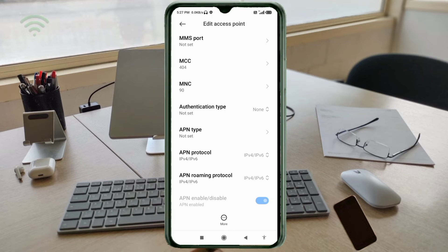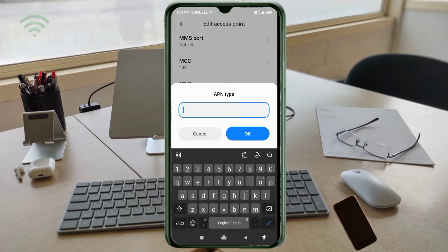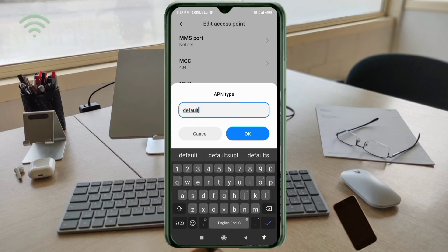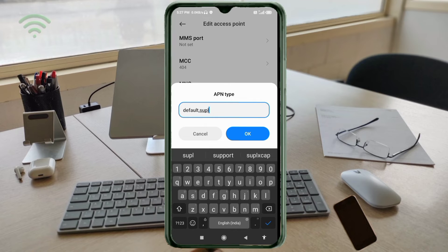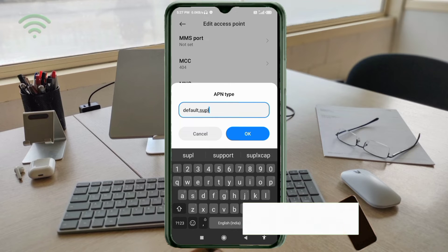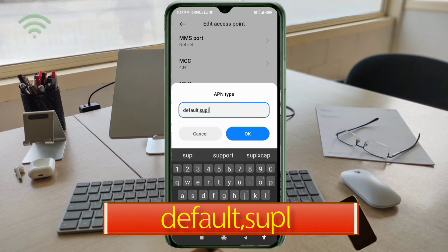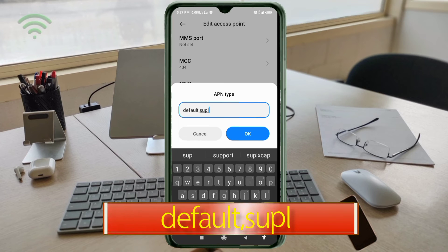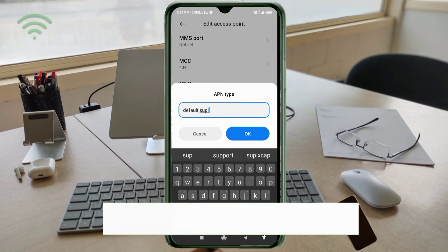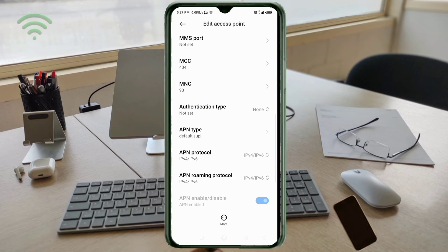For APN type, enter default comma supl in all small letters with no spaces. Tap OK. Scroll down.